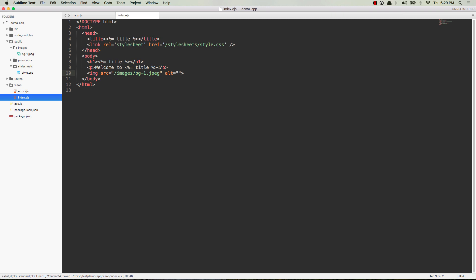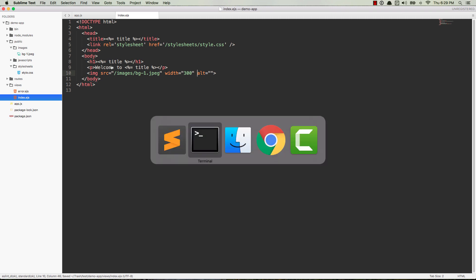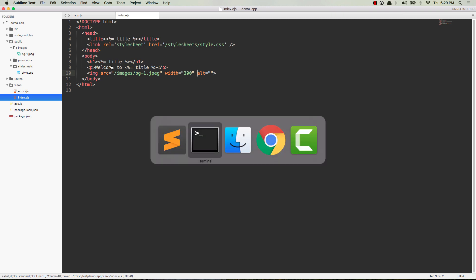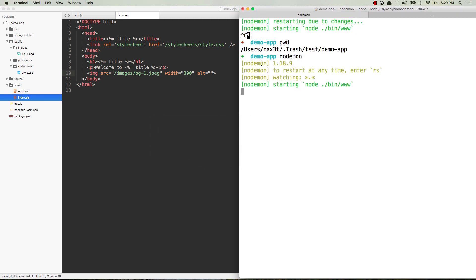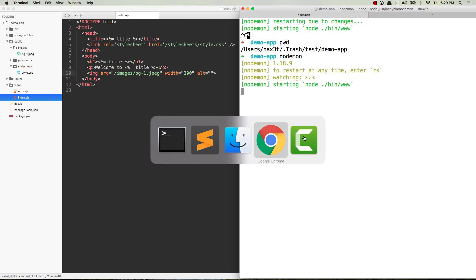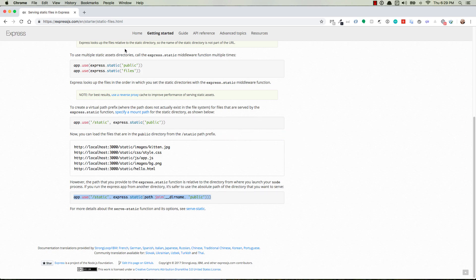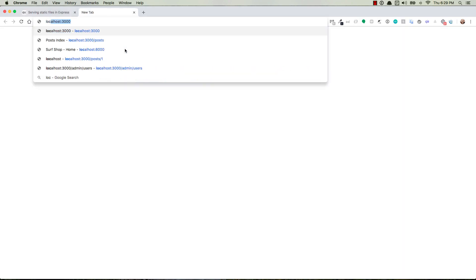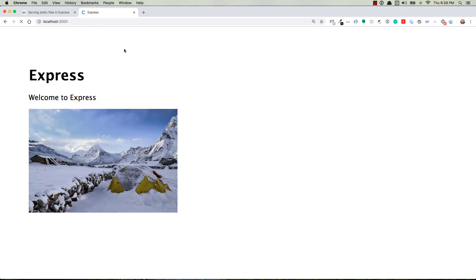It's probably going to show up crazy big, so we'll just do something like width 300, and that'll make it a little bit smaller. All right, let's go ahead and test it out. With my application running inside of the terminal, I'm going to go over to my browser and navigate over to localhost 3000. And what do you know? There's the image.